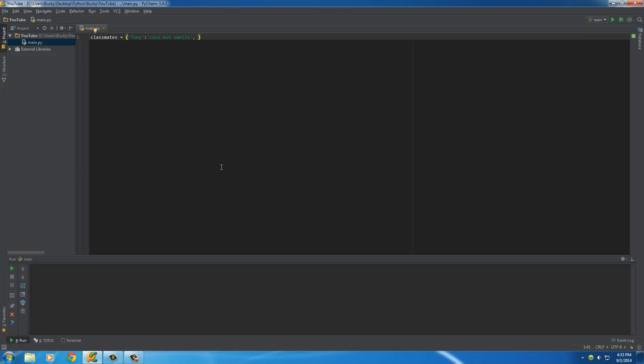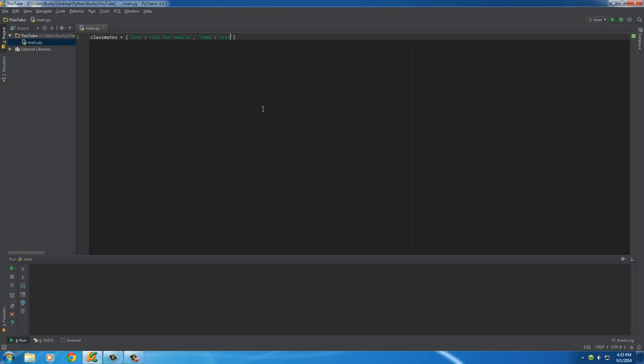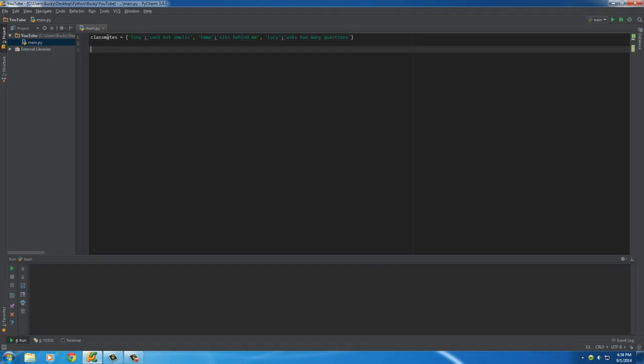So whenever you want to add a new item, what you have to do is just separate them with commas. And then I'm too lazy to do the format again, so I'm just going to do that. Alright, so this key can be for Emma and her value can be, I don't know, I'll say she sits behind me. And let's add one more. So comma, one more person could be like Lucy. Lucy and her value will be, I don't like Lucy because she asks too many questions.